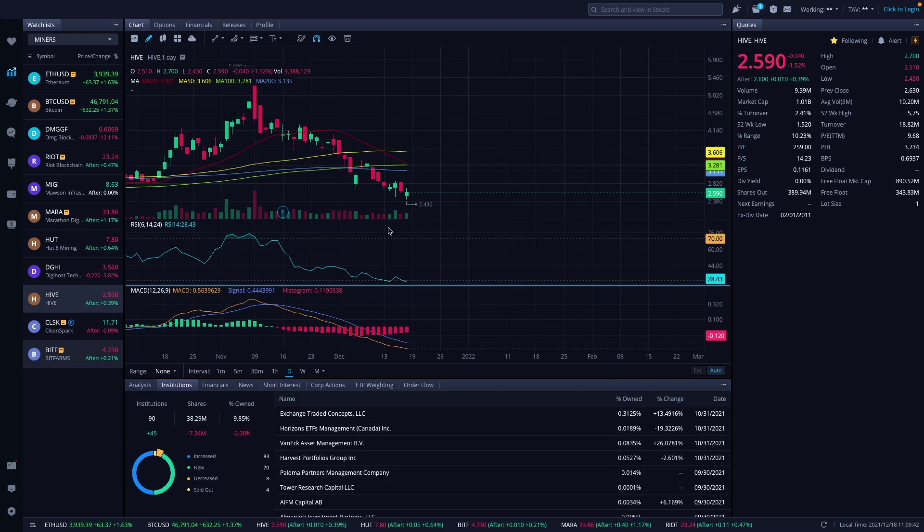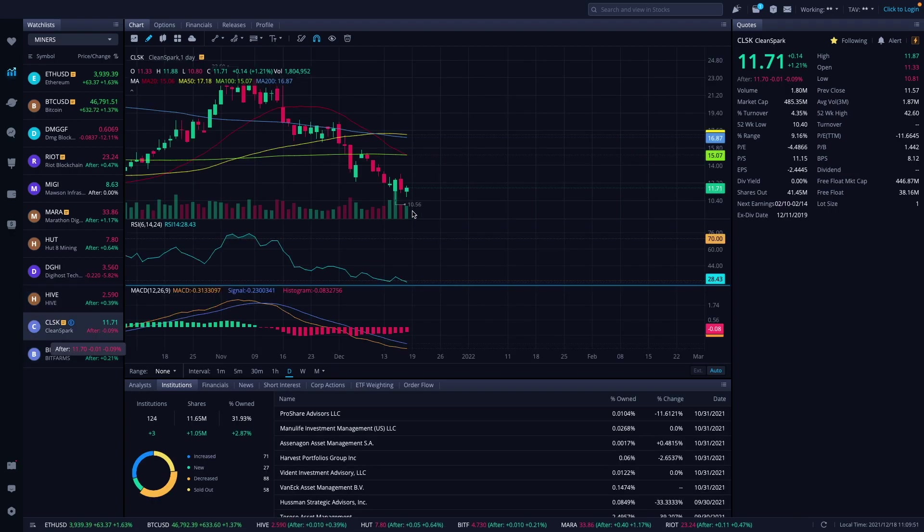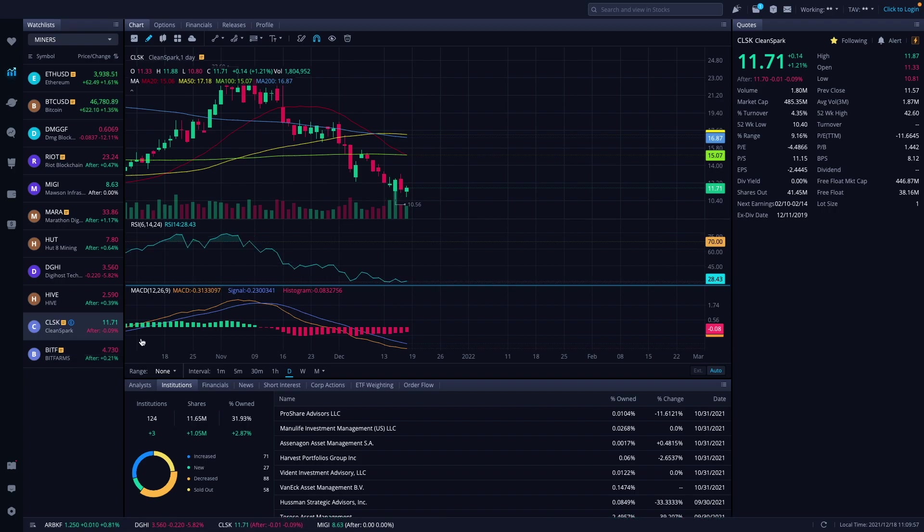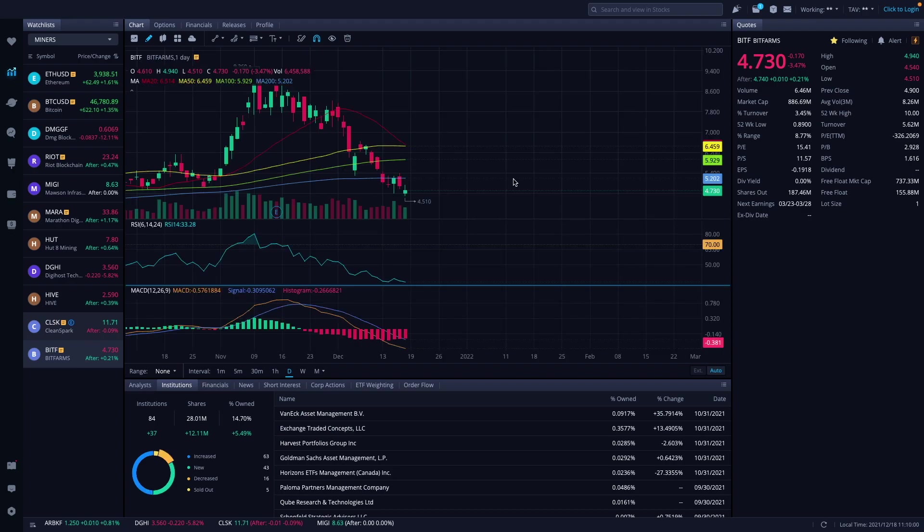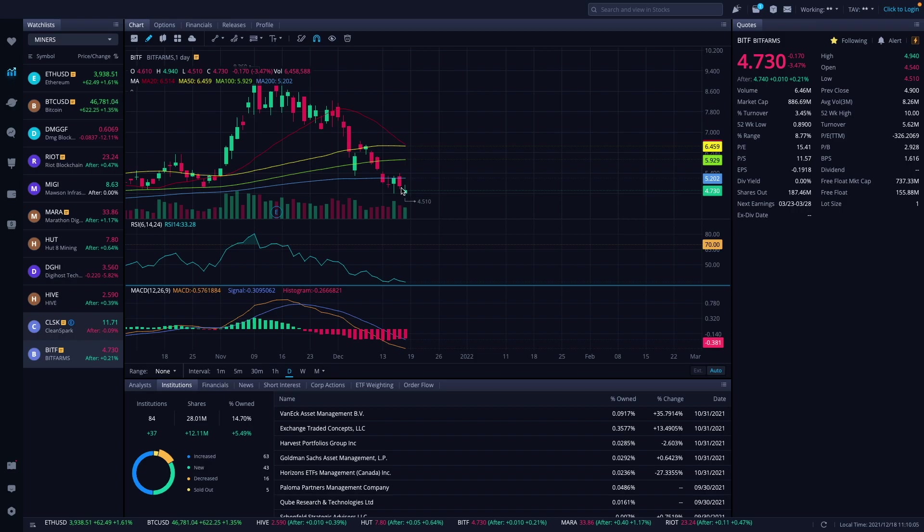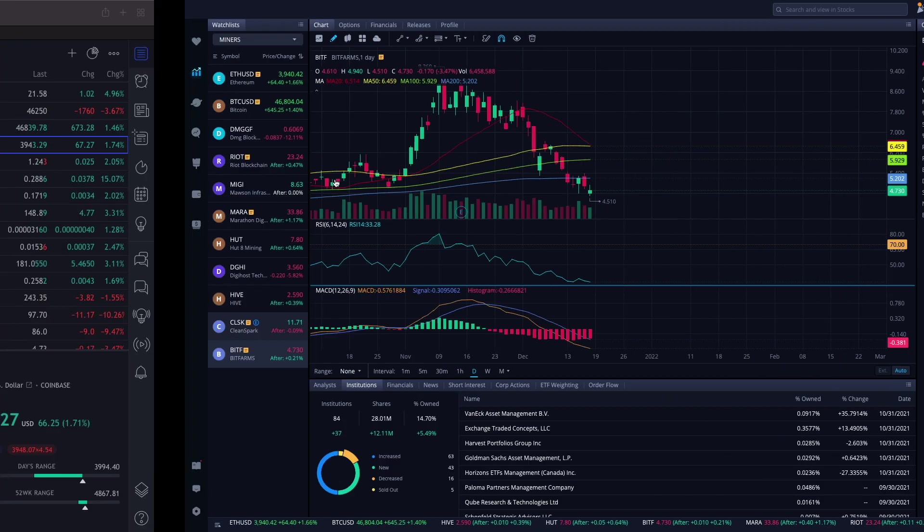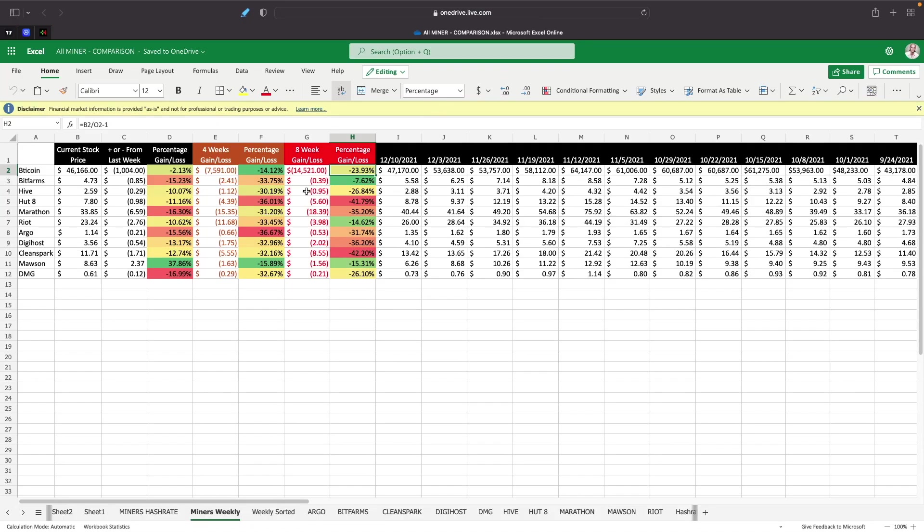Hive is down to $2.59. It had two green days and then it finished out the week at $2.59. CleanSpark is at $11.71. It was actually up yesterday a little bit compared to the other miners along with Mawson but it's still down to $11.71. BitFarms is at $4.73. It had one up day and then down, and then up again yesterday a little bit but it was still down 3.4% to $4.73.